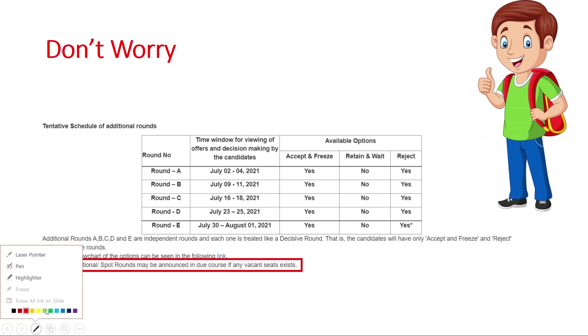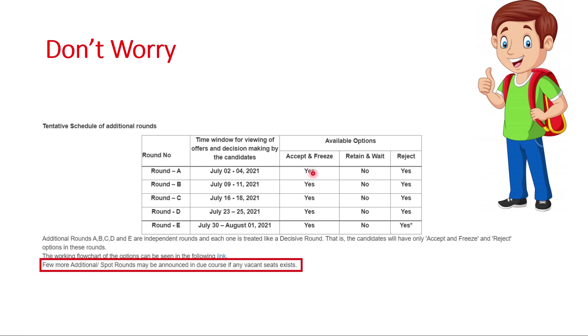Here you can see in this case, in additional rounds, there is no retain and wait option. If you receive any seat in round A, either you have to accept it or reject it. Similarly in rounds B, C, D, E. This is all about the additional round.